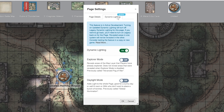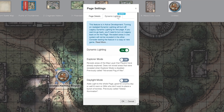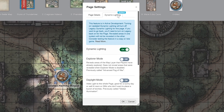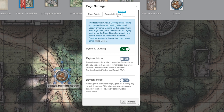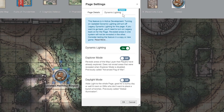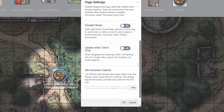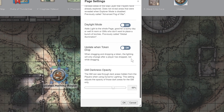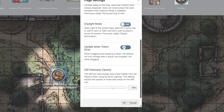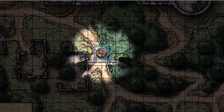Click the dynamic lighting tab. We covered setting up your page and your token with dynamic lighting in a previous video, so all you have to do now is make sure dynamic lighting is on and turn 'Update When Token Drop' on. Now your board will only update when your tokens are placed.